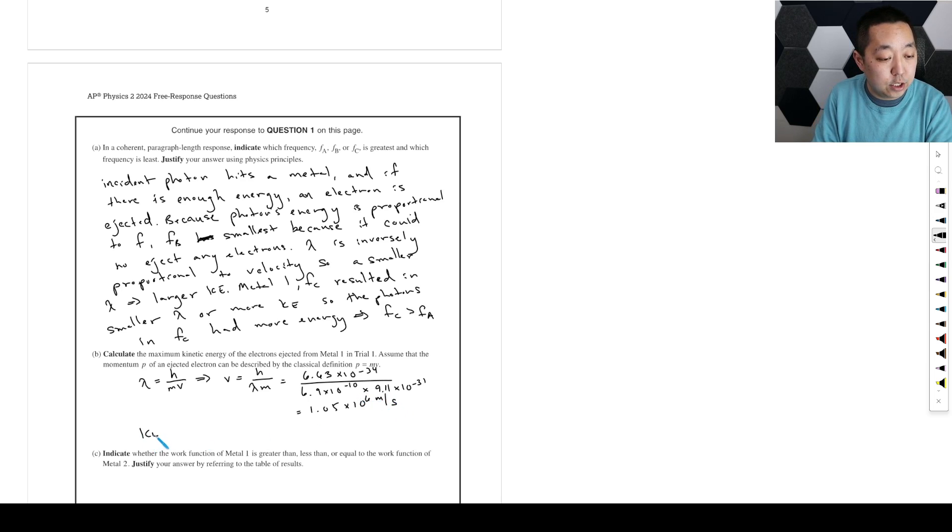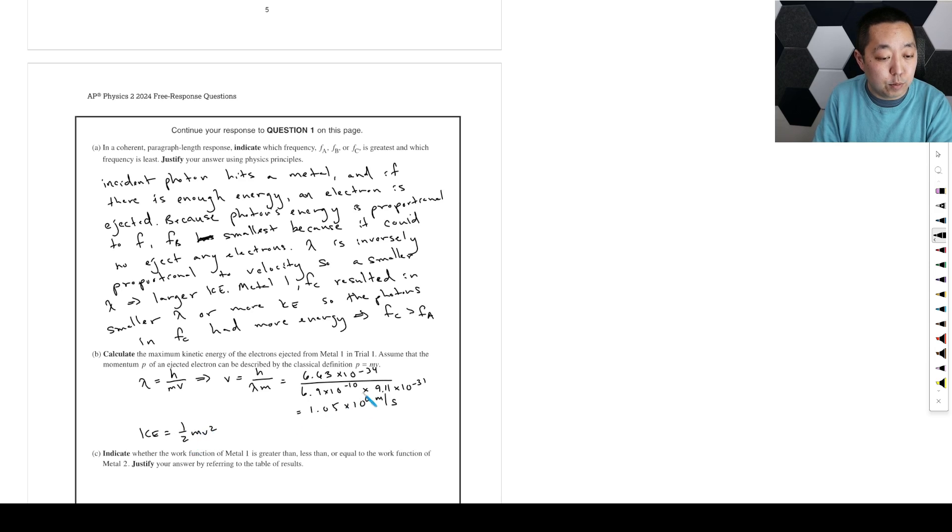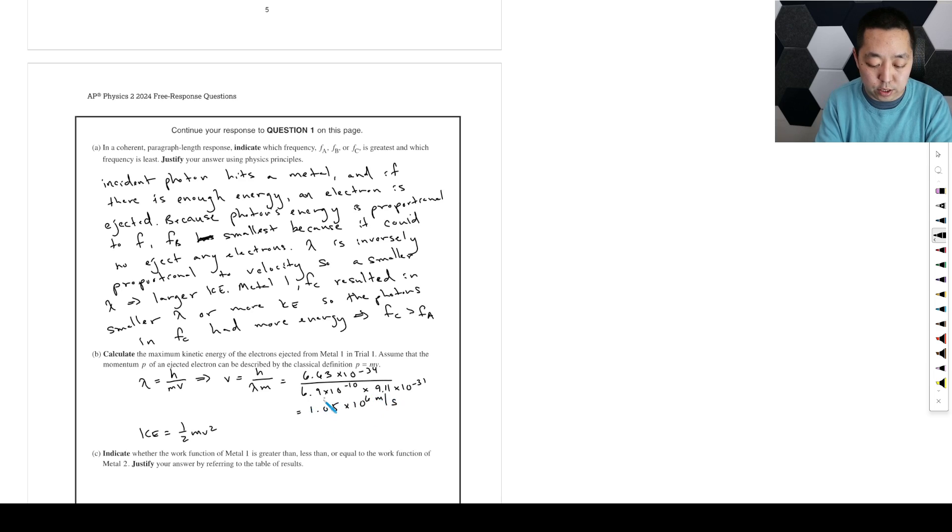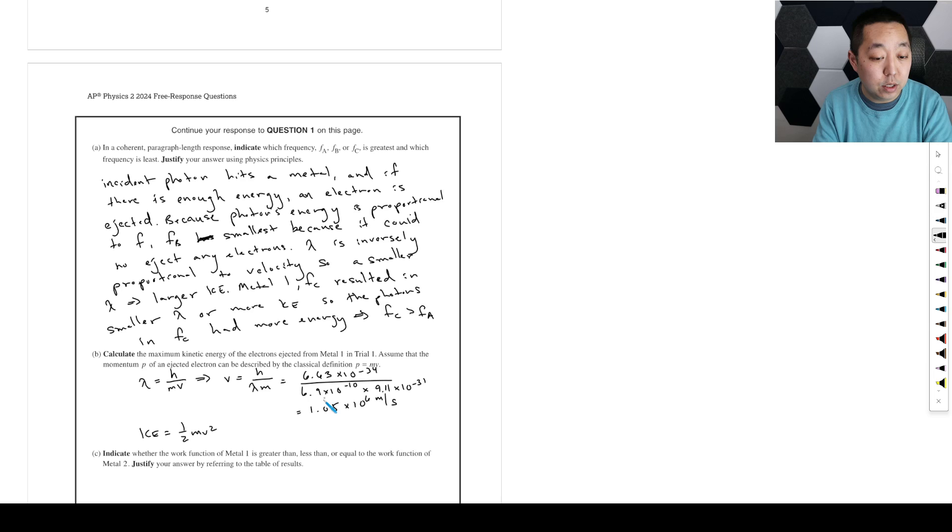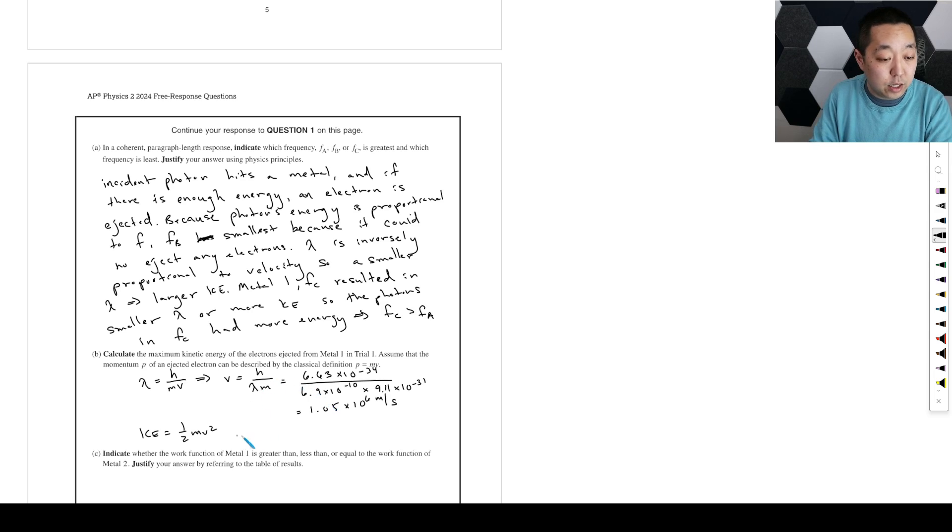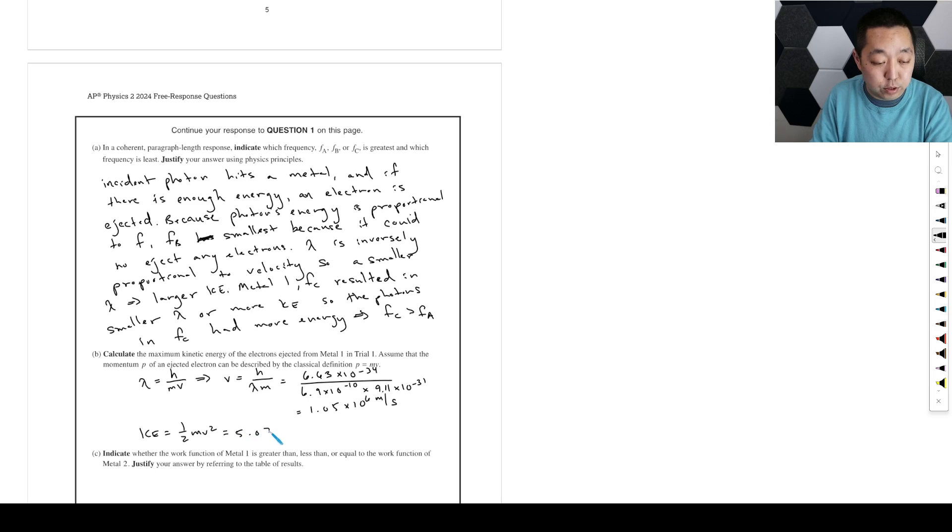So then the kinetic energy is going to be one-half mv squared. We use this mass here and this velocity. So 0.5 times 9.11 e minus 31 times this number squared, and I get 5.07 times 10 to the negative 19 joules.